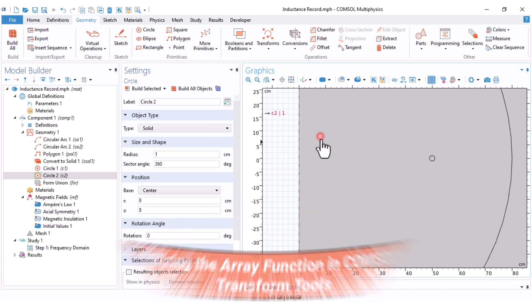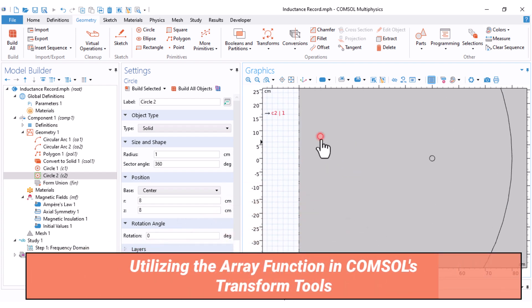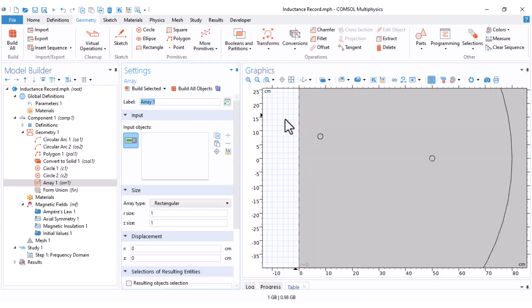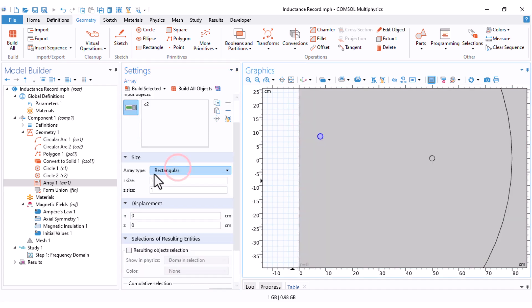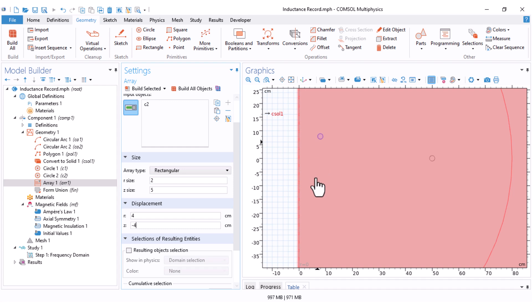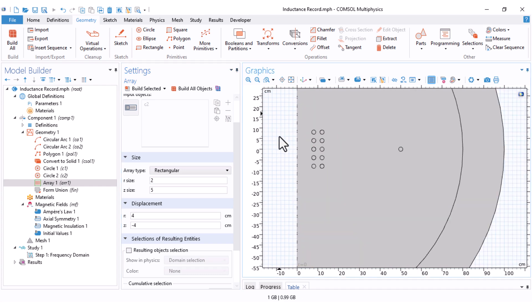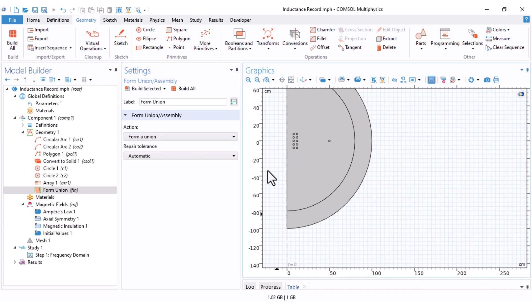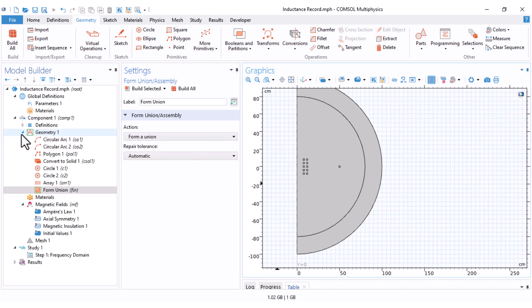And I want to transform this 1 turn to 10 turn. For that, I use the array option under the transforms. It will let you copy an object multiple times in a certain pattern. First I should select the input object. Use the selection box. This is my object. I want the array to be rectangular. I need 2 columns and 5 rows, and set the R displacement to 4 and Z displacement to minus 4 because this should be copied downward. You can just do the calculation yourself. And if I set build all objects, we have our second coil. And I set form union or builds all, and my geometry has finished.